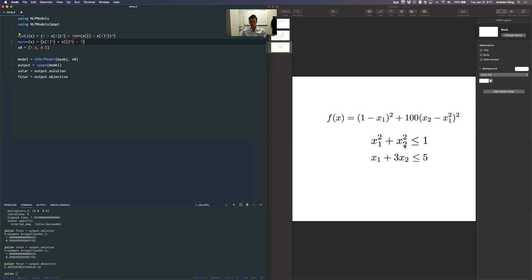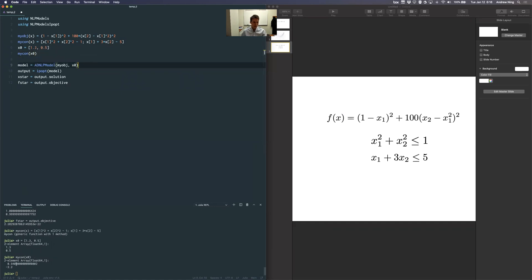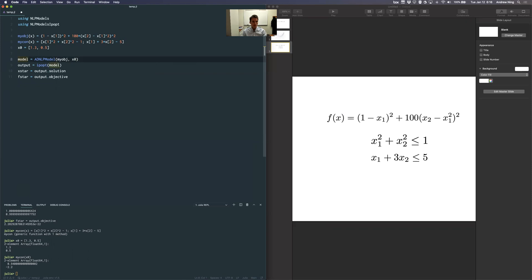The first element is the first constraint, separated by a semicolon to make an array; the second is x1 + 3*x2 - 5. If I evaluate my constraint at x0, I get two numbers corresponding to the two constraints. By my convention both must be ≤ 0, and the starting point violates the first constraint, so it's not feasible.